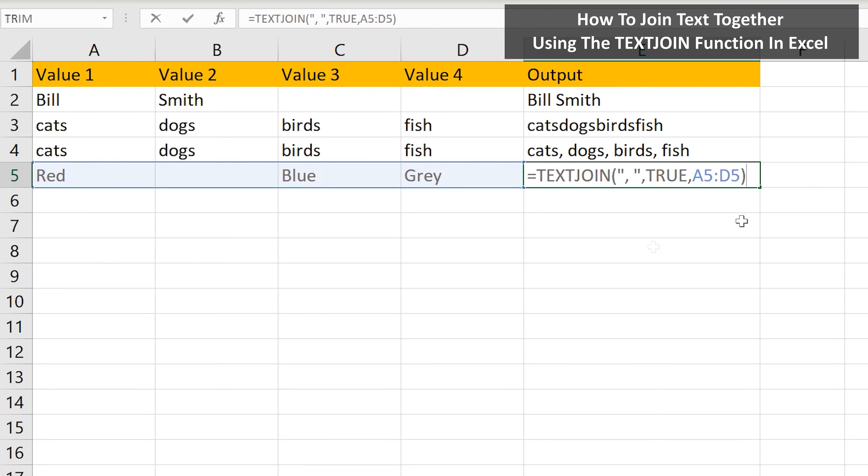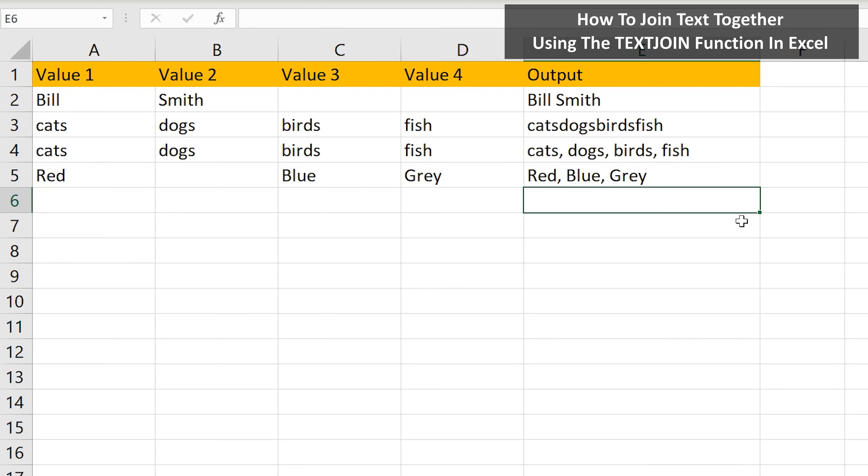Here in row 5, there is an empty cell. In the function, I have true to ignore empty cells. I hit the enter key, and we have a nice clean answer.